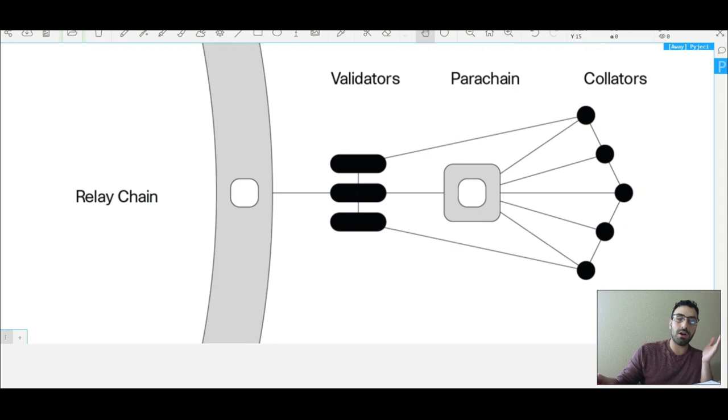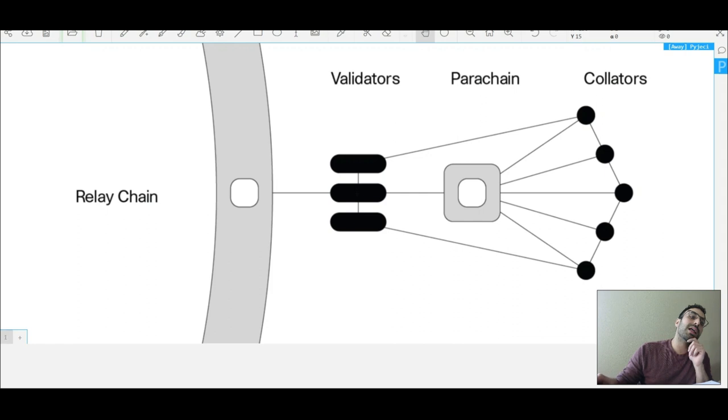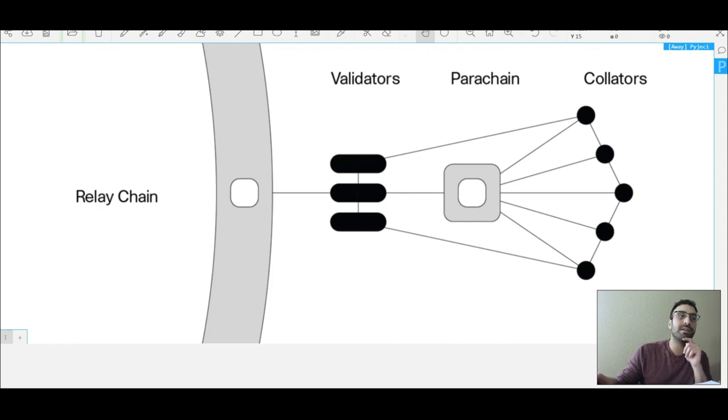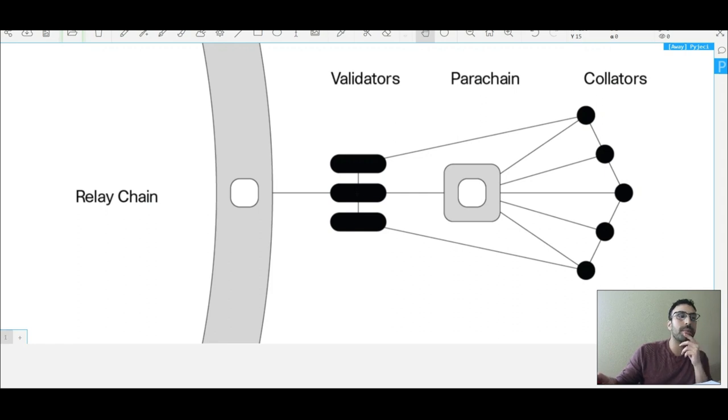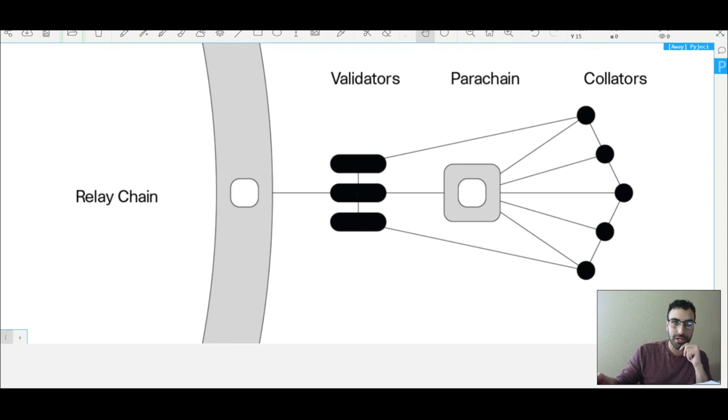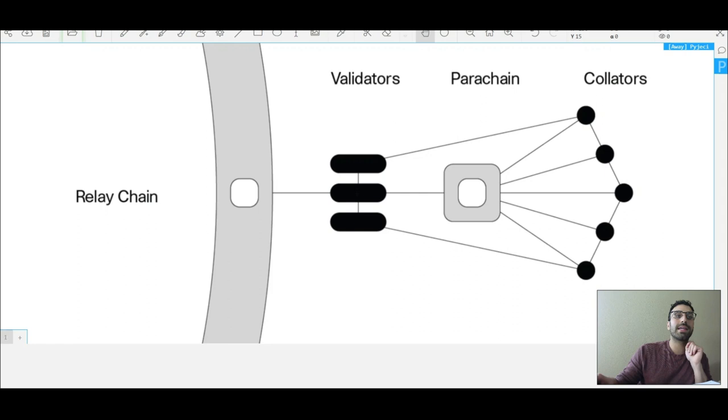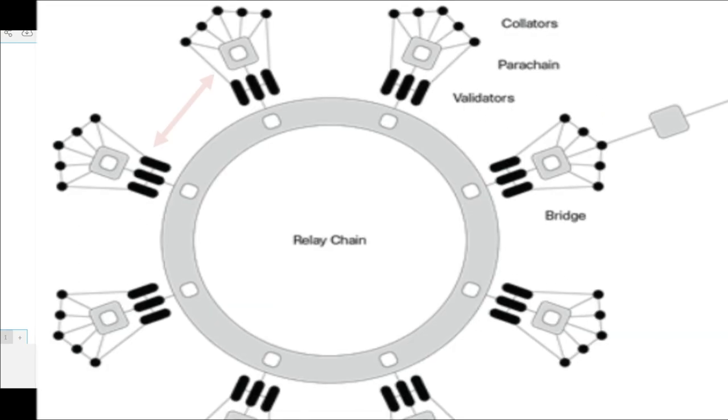Validators will validate the transactions that happen on this parachain and relay that information to the relay chain. But the thing is, with these parachains, they're not only communicating with the relay chain and sending information to the relay chain, but they're also capable of communicating amongst each other with the other parachains.